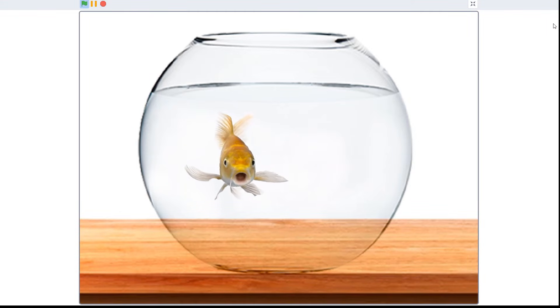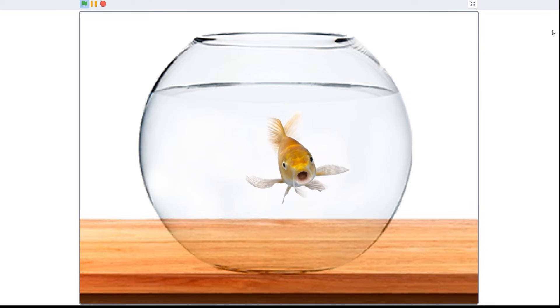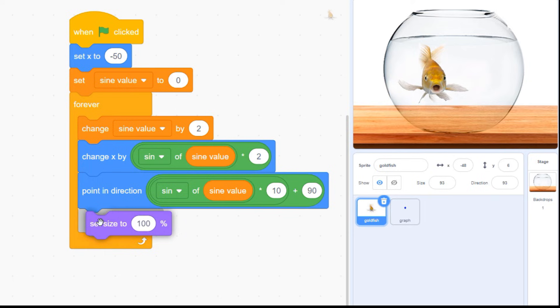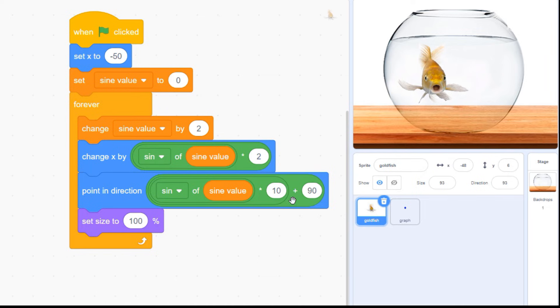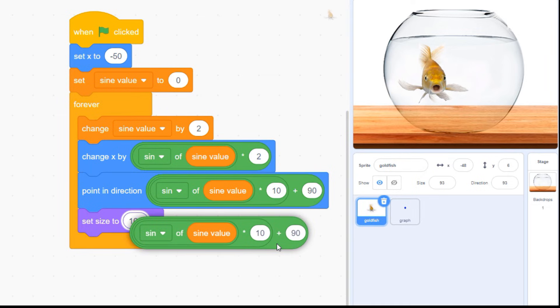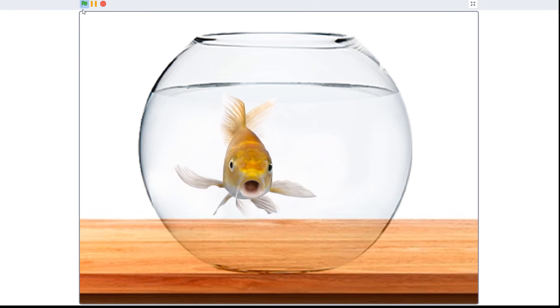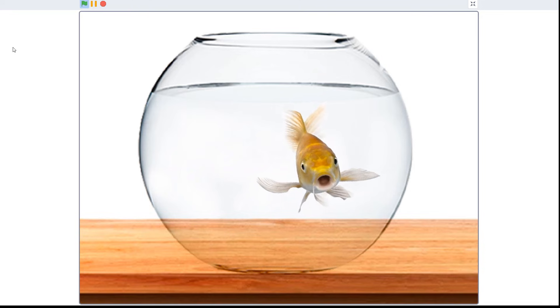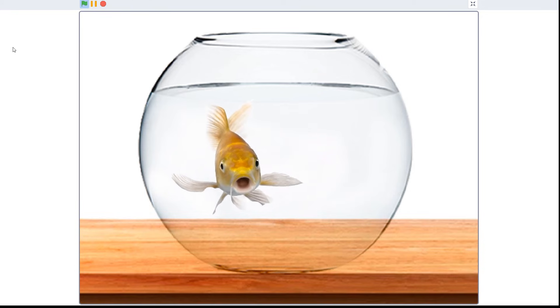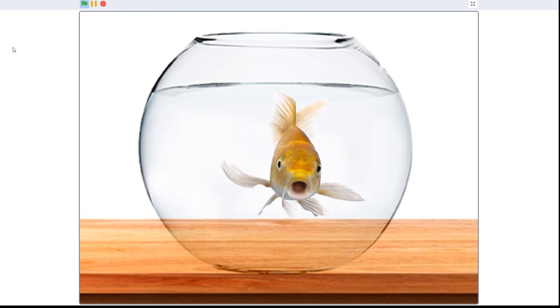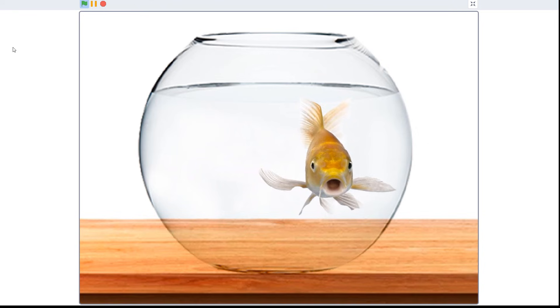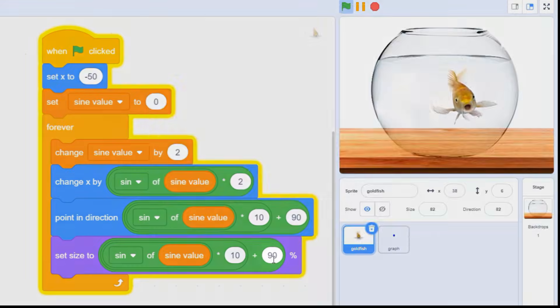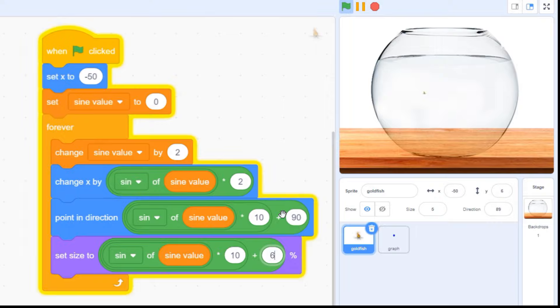Our goldfish is looking very lifelike now, but let's add one more little touch. Grab a set size block from your purple looks blocks and place it inside your loop. Now duplicate all the green and orange blocks from inside your point and direction block and drag them into the white bubble. Our fish is changing size now, and we've just created a pretty cool 3D effect inside our virtual fish tank. If you want to shrink the fish a little, just change the number in the addition block. I'm going to go with 60% here.